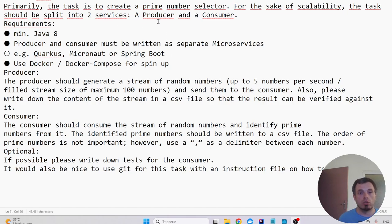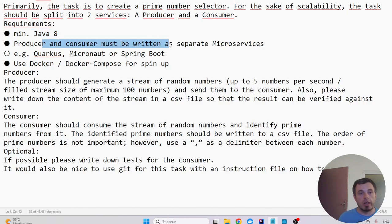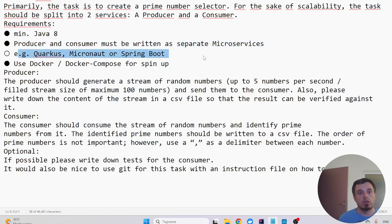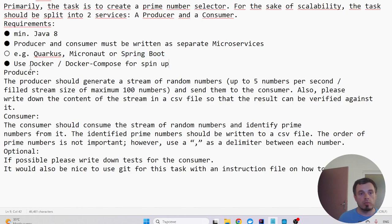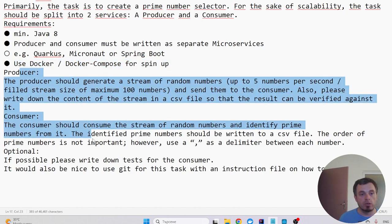The producer and consumer must be written as separate microservices. I am going to choose Spring Boot and I'll need Docker and Docker Compose for spin up. Here is the logic, so let's first spin up the architectural point.